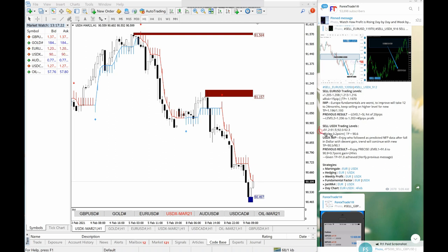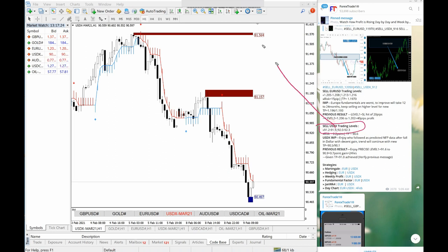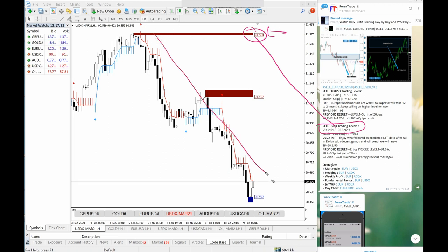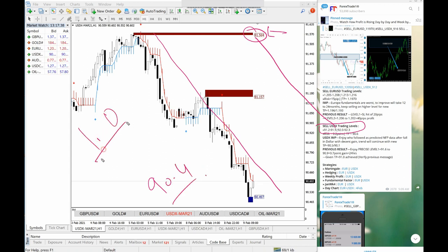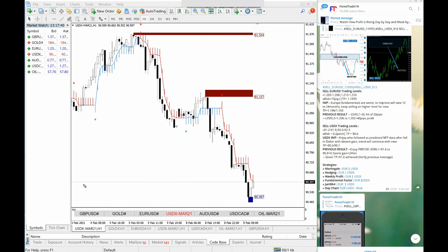Now if you check here, 91.5, we traded 91.5 through our supply and demand, support and resistance level. It made a huge gain up to 90.4. So, almost 1.4 we gained in sell USDX, which is in hedge with sell EURUSD.